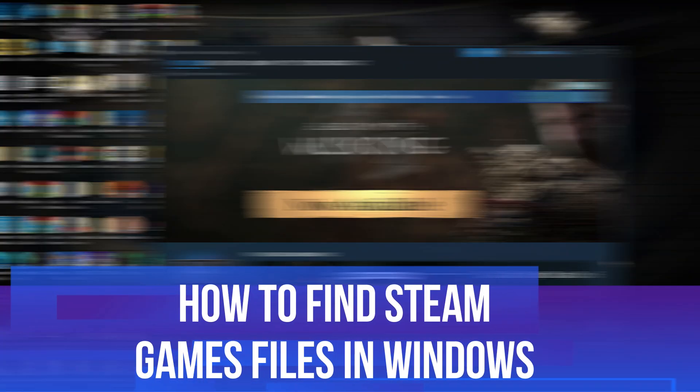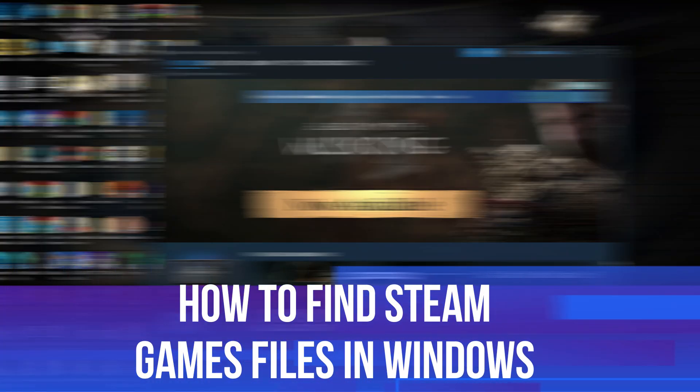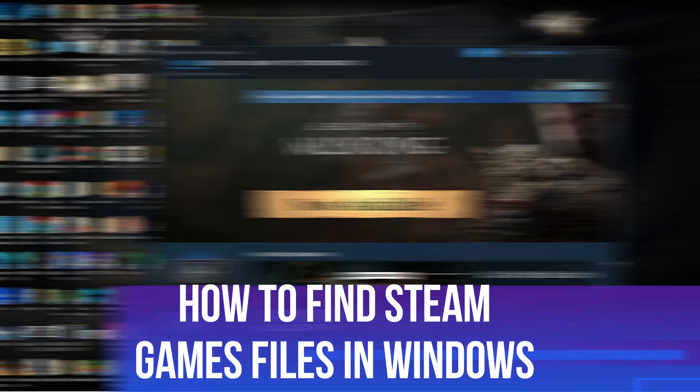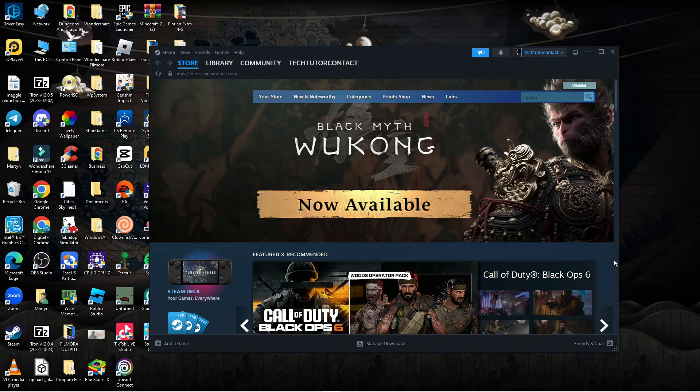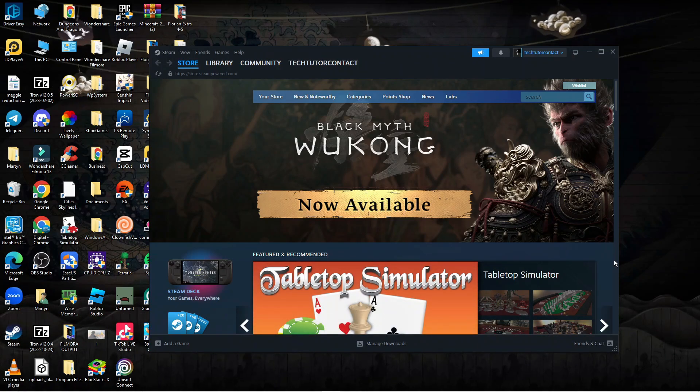In this video I will show you how to find Steam game files in Windows. So let's jump straight into it.